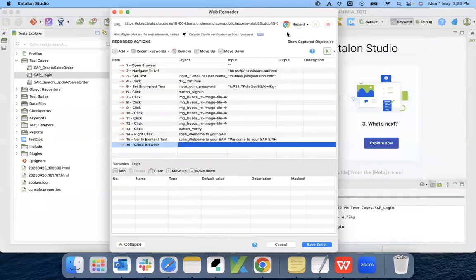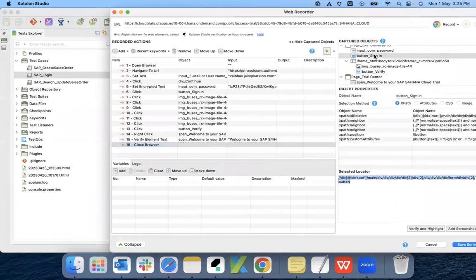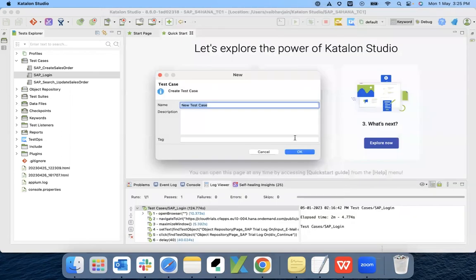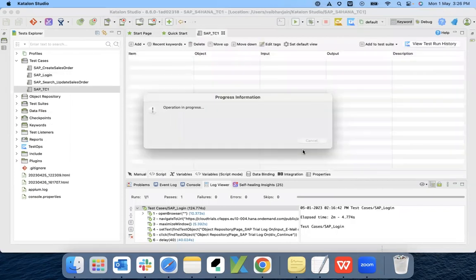I'll stop the recording here. You can see all the captured objects — whatever actions we performed over the different objects, those objects got captured with different locator properties. I'll save my script. The objects already present are highlighted in red. I can choose to merge with the same objects or create duplicates. I'm going with the merge option.